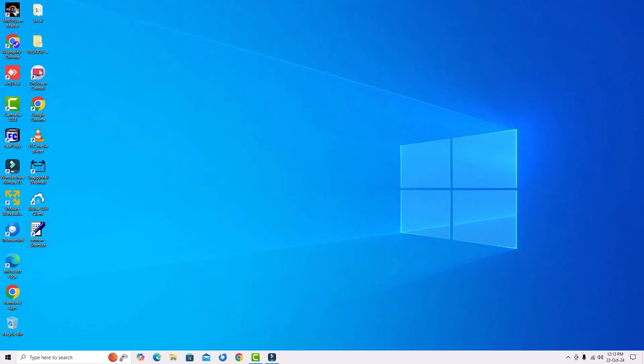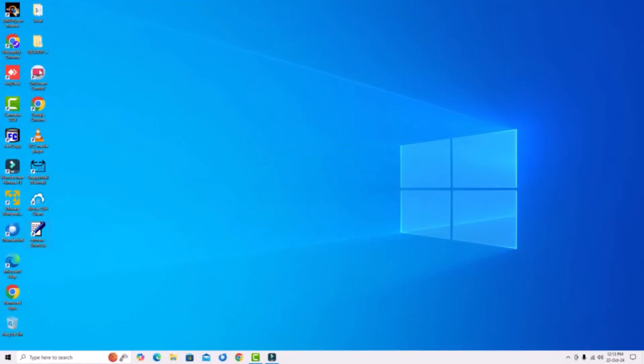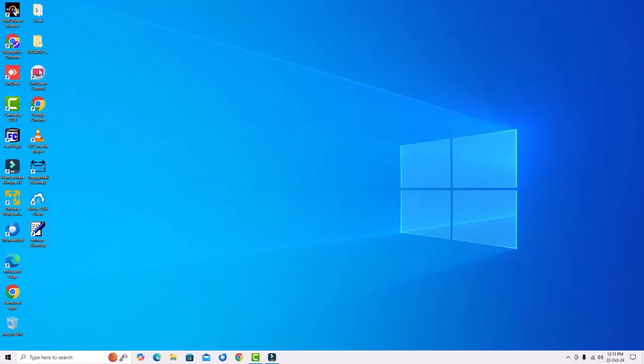Hope this video helps you. If you found it helpful, consider subscribing to our channel and hit the bell icon. We'll meet in the next video. Till then, bye bye.